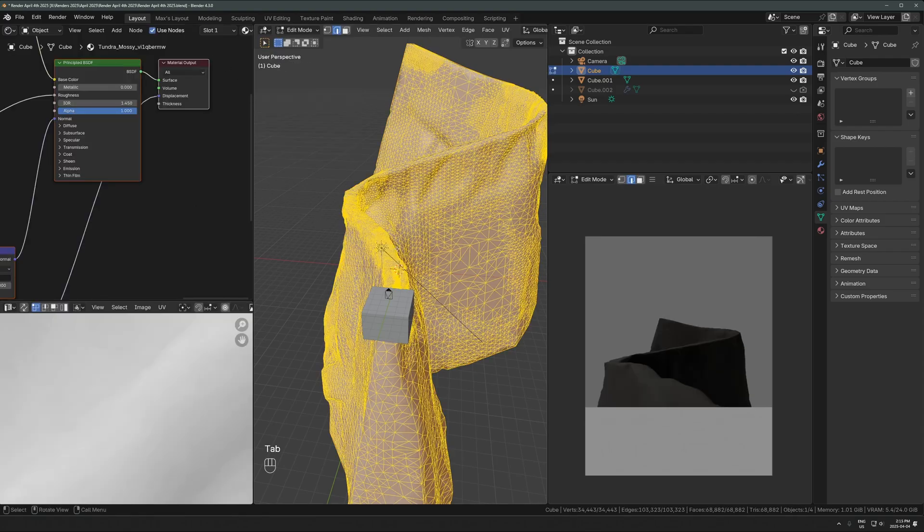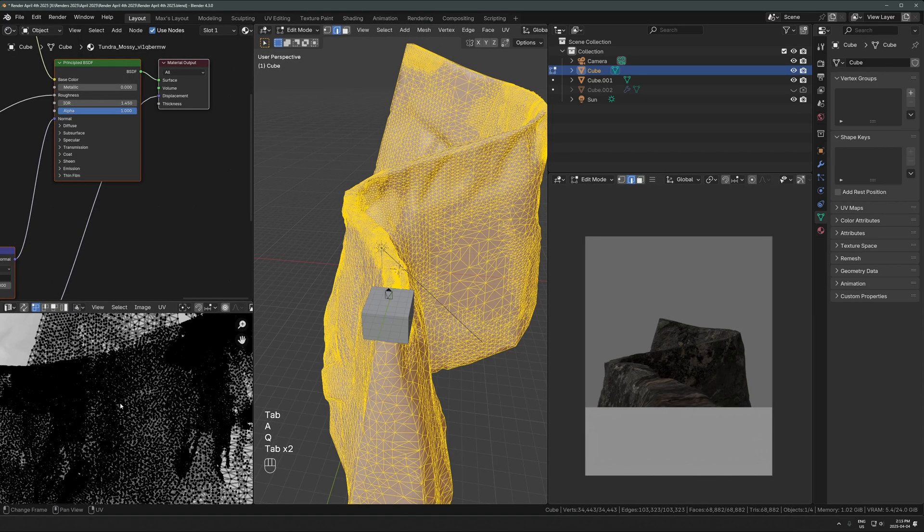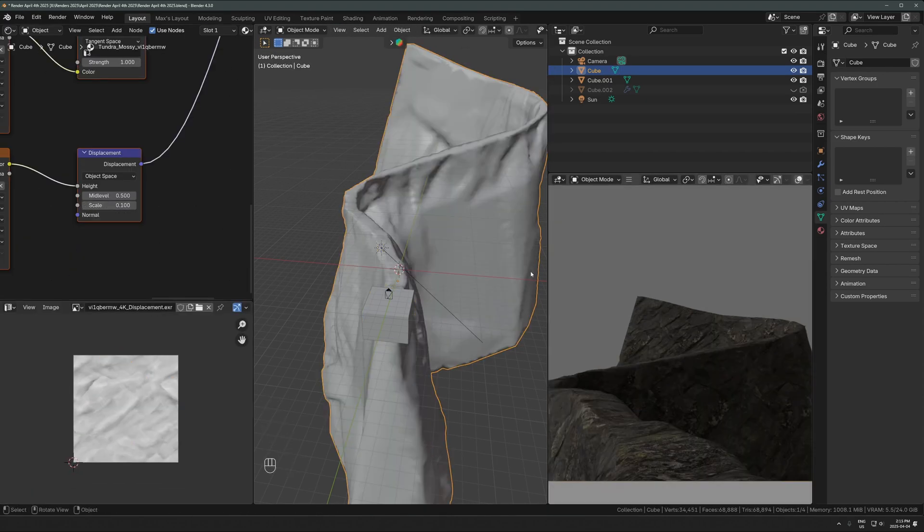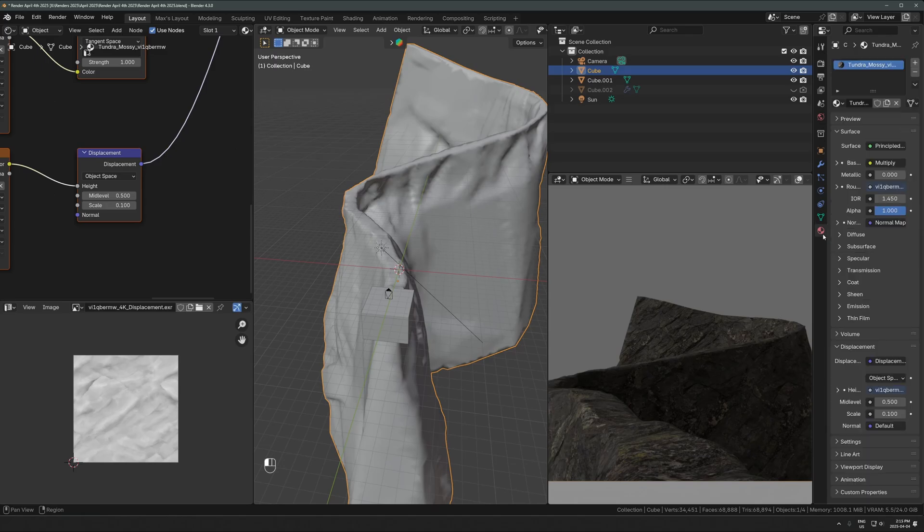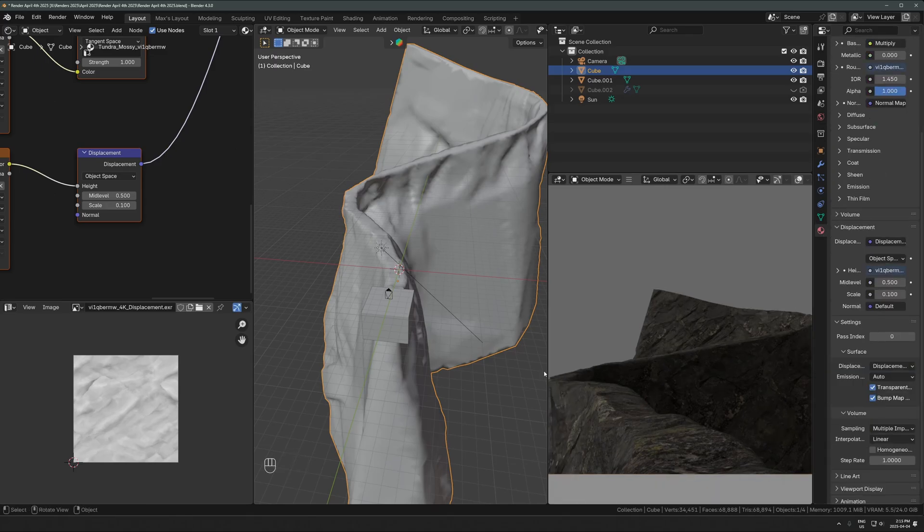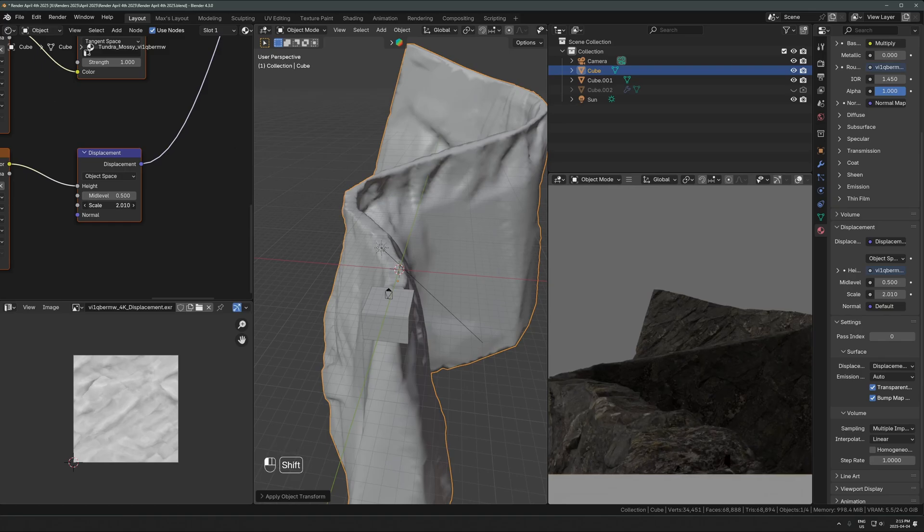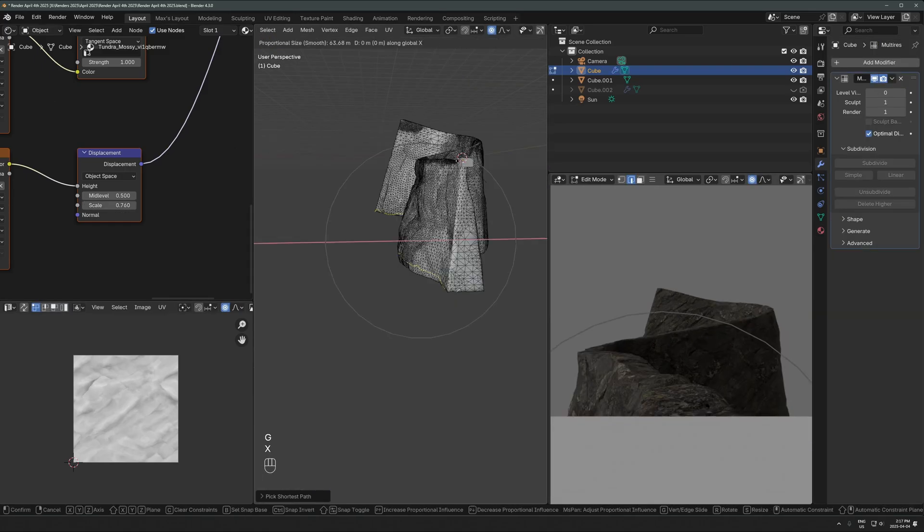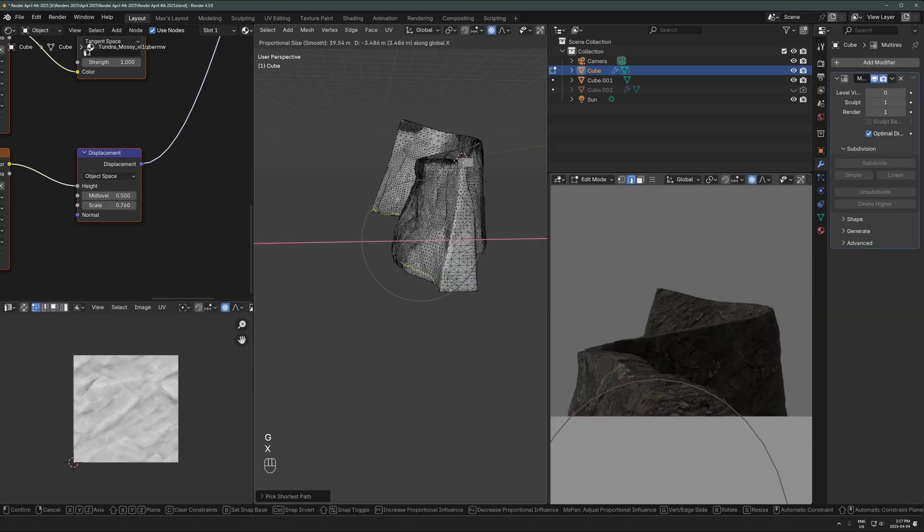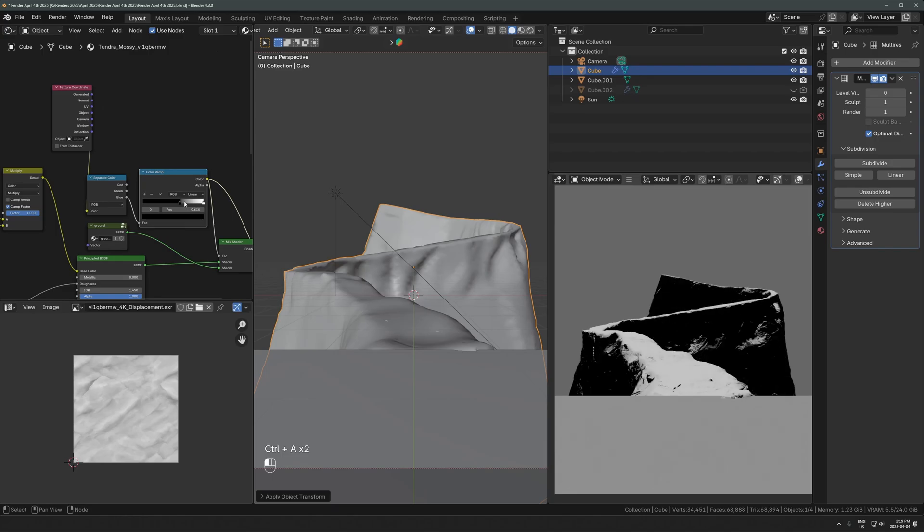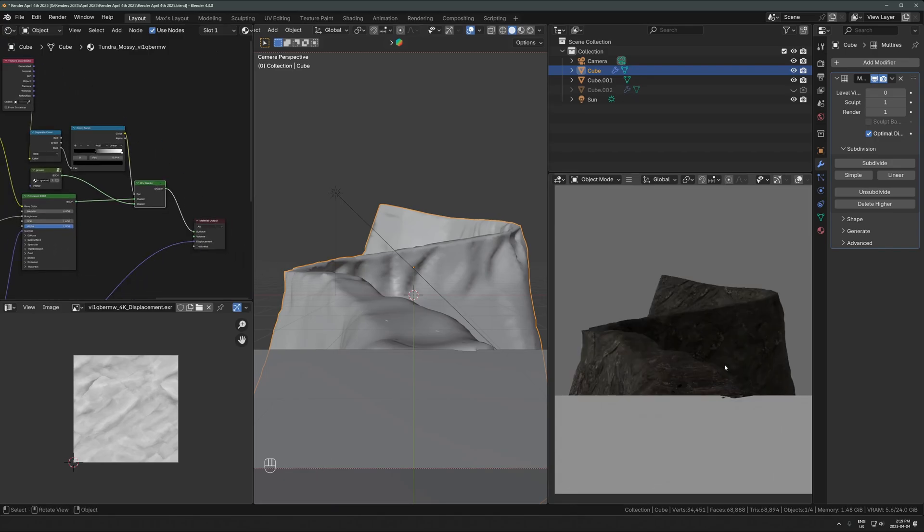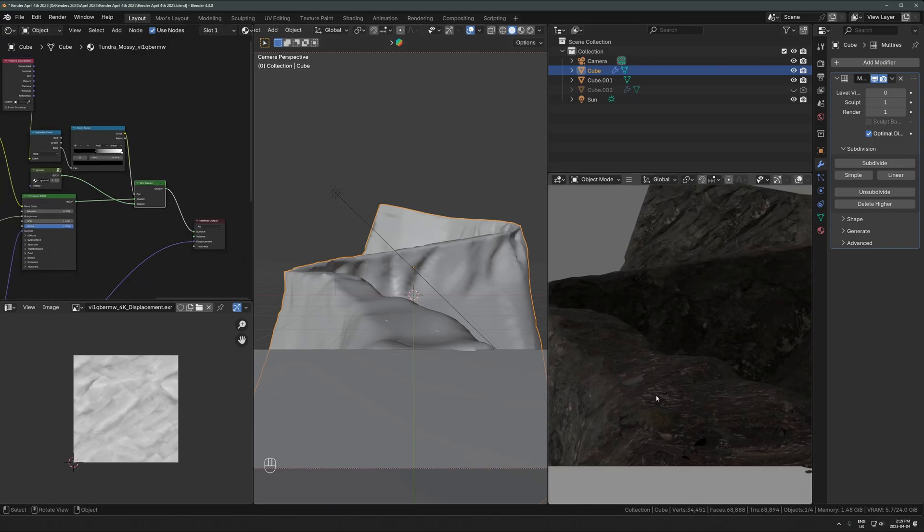One thing I wish I'd done is I used dynamic topology, but I wish I'd actually used a multi-resolution modifier because that would have let me subdivide it more. In this case, I just felt like there weren't quite enough polygons for the displacement. It ended up being kind of messy. If I'd done the multi-resolution properly, I would have been able to subdivide it more.